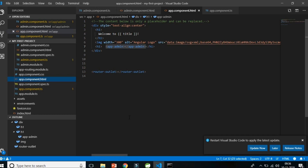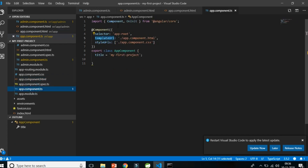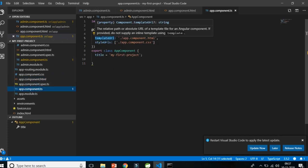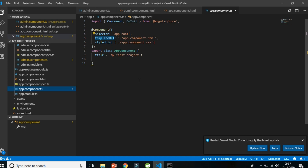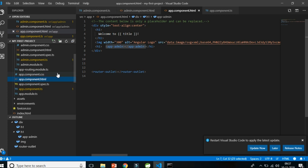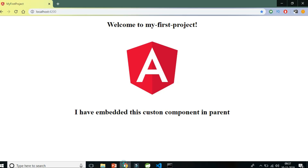Welcome to Code Decode. In the previous video we understood what components are, how a component works, what the component decorators are, and what attributes are present in a component decorator — that is selector, templateURL, styleURLs, and providers. Now it's time to dive deeper into the templateURL, which is nothing but a URL to a particular file called a template in Angular terms.